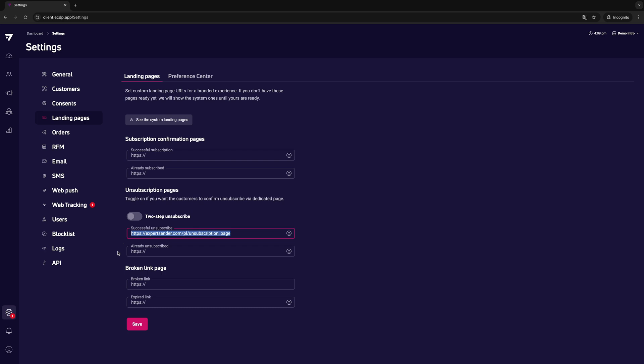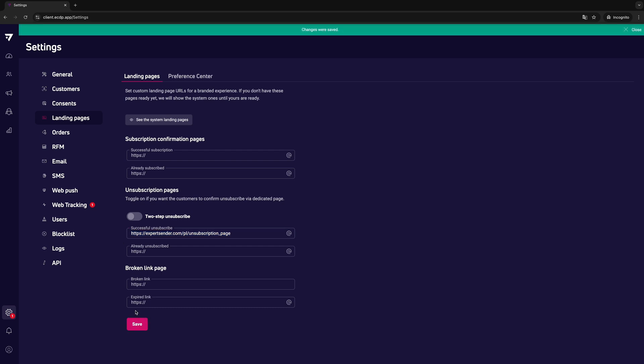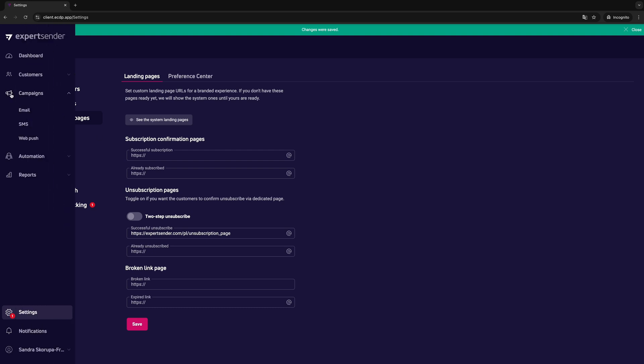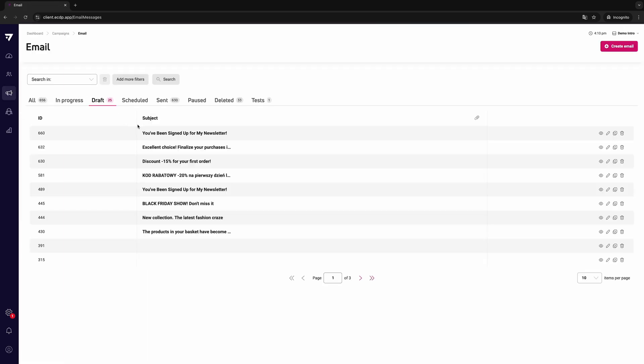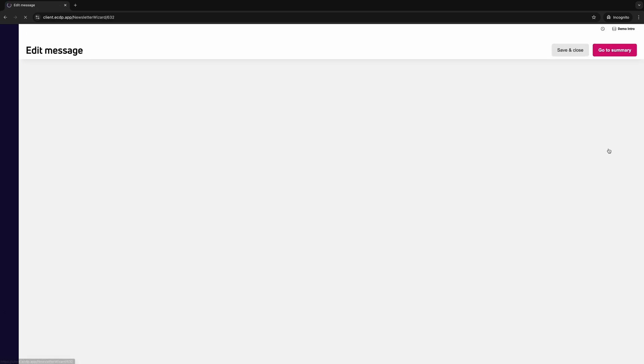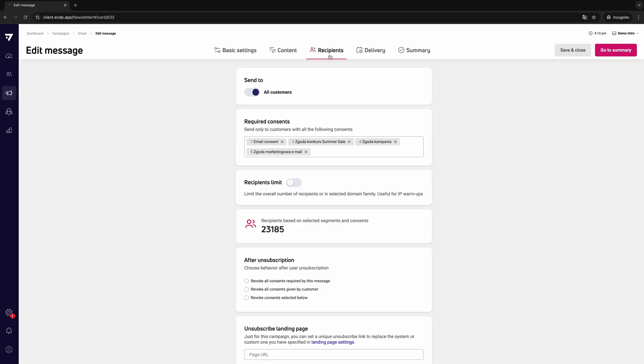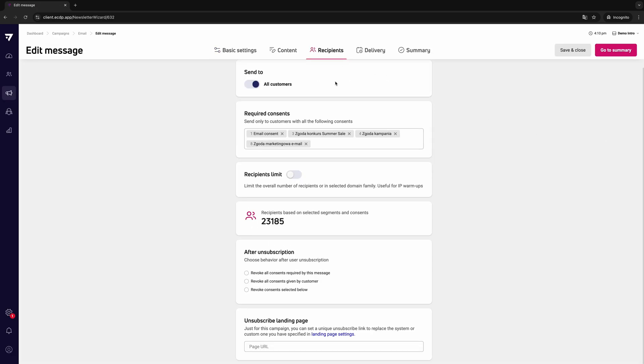A second method of adding an unsubscribe link is available directly in the message editor. It can be useful from a marketing point of view. You can insert there the URL of a unique landing page created for a particular message or a particular campaign.